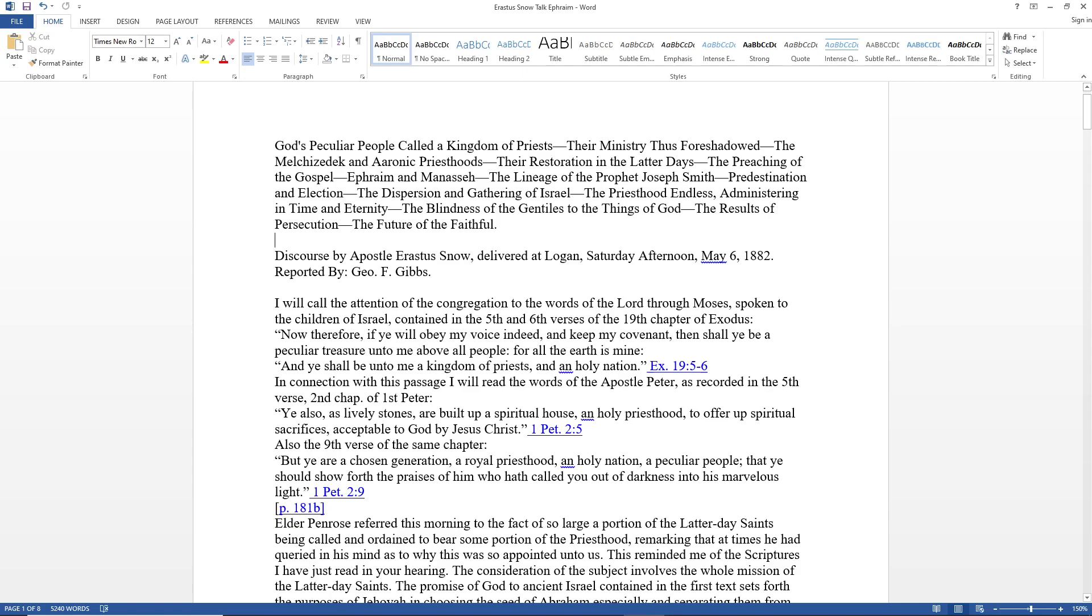Also the ninth verse of the same chapter: 'But ye are a chosen generation, a royal priesthood, a holy nation, a peculiar people, that ye should show forth the praises of him who hath called you out of darkness into his marvelous light.'